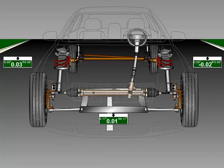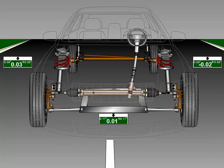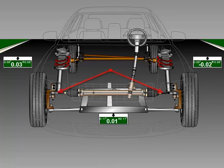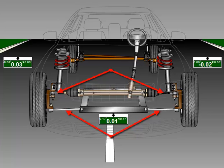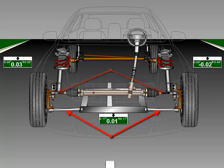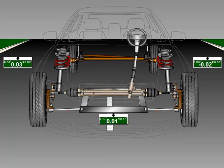Components in both the steering and suspension systems determine the alignment of a vehicle's wheels. Many of these parts, like tie rods and control arms, are adjustable to compensate for changes in the suspension and steering systems over time. The main alignment angles are toe, camber and caster.